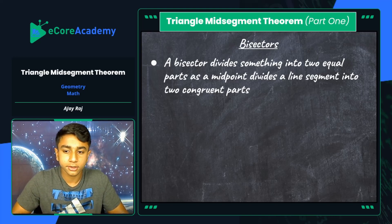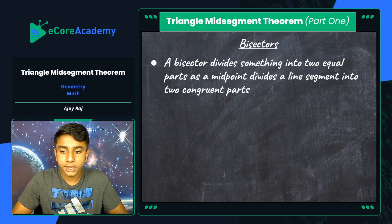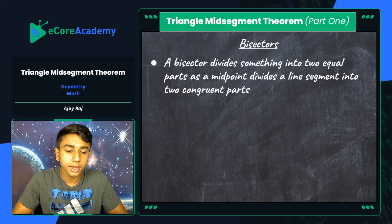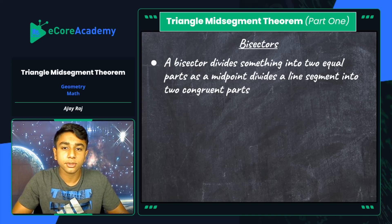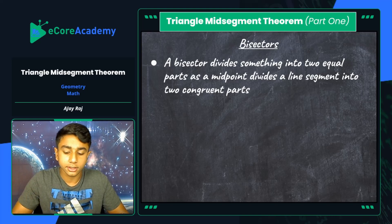Your bisector would be that very line — the straight line segment that splits a given line segment into two congruent parts. A bisector can come in the form of rays, line segments, or even lines.